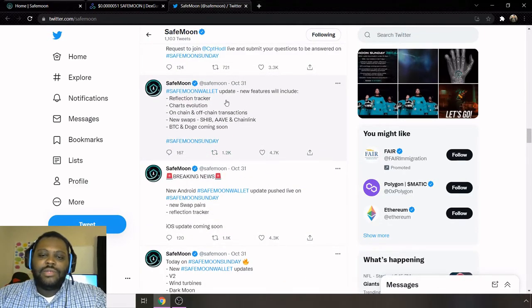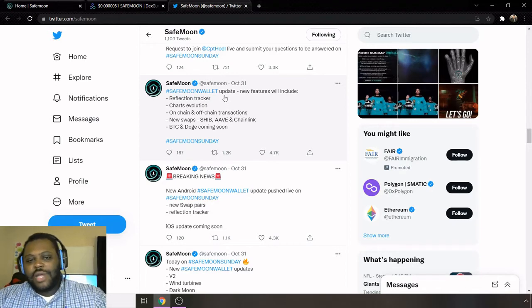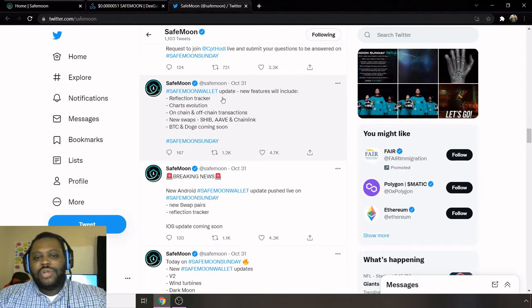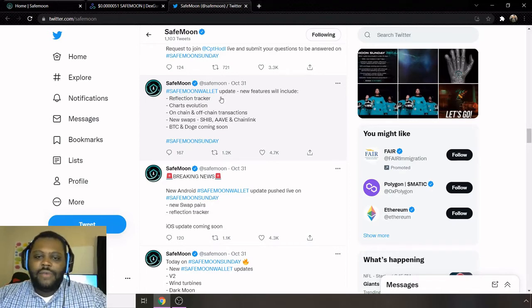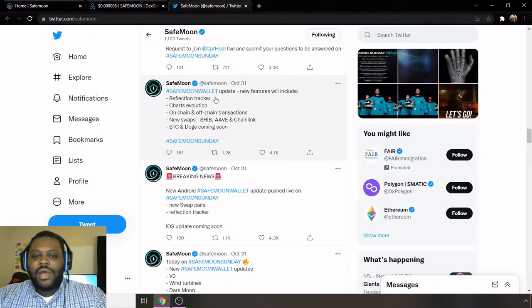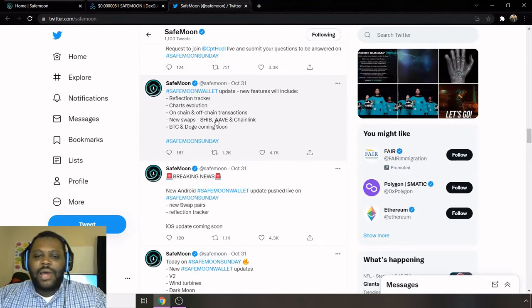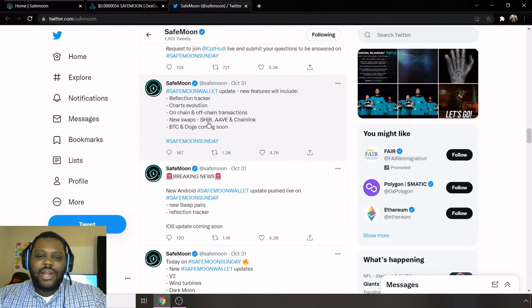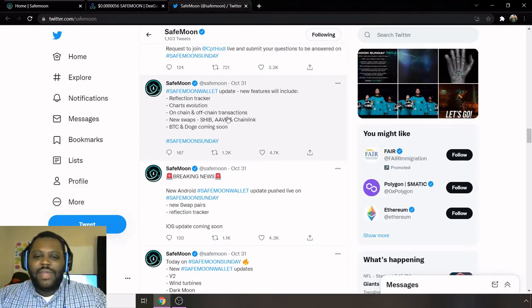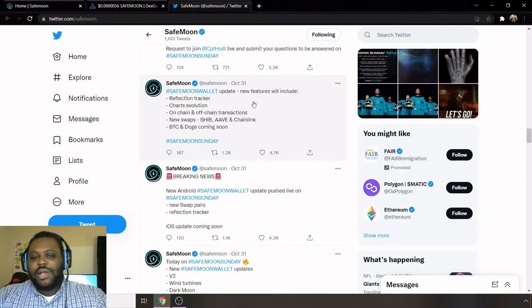So next on here, we're talking about for the SafeMoon wallet as well, new features will include reflection tracker, chart evolution on-chain and off-chain transactions, new swap. So shout out to the Shib army out there and Shiba Inu. They said they're going to be adding SHIB to swap, AAVE, and Chainlink.